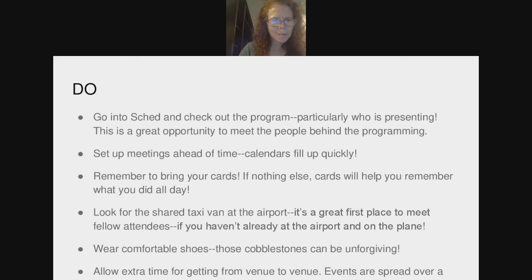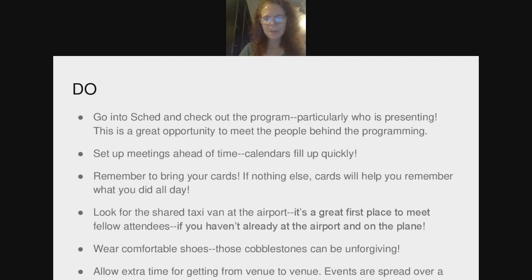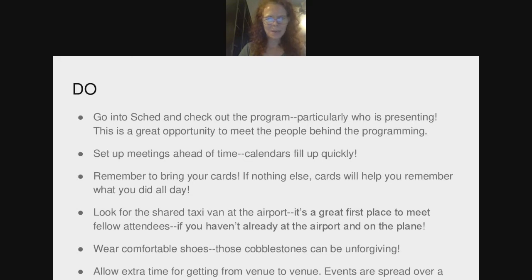Wear comfortable shoes. One year I attended Charleston while getting over a broken foot, and the cobblestones can be unforgiving — so not only wear comfortable shoes, but be careful when walking. There is Uber and likely Lyft available as well. Allow extra time getting from venue to venue — as Leah showed, events are spread out, and you're going to run into people you know along the way. Build in time for those unanticipated conversations.